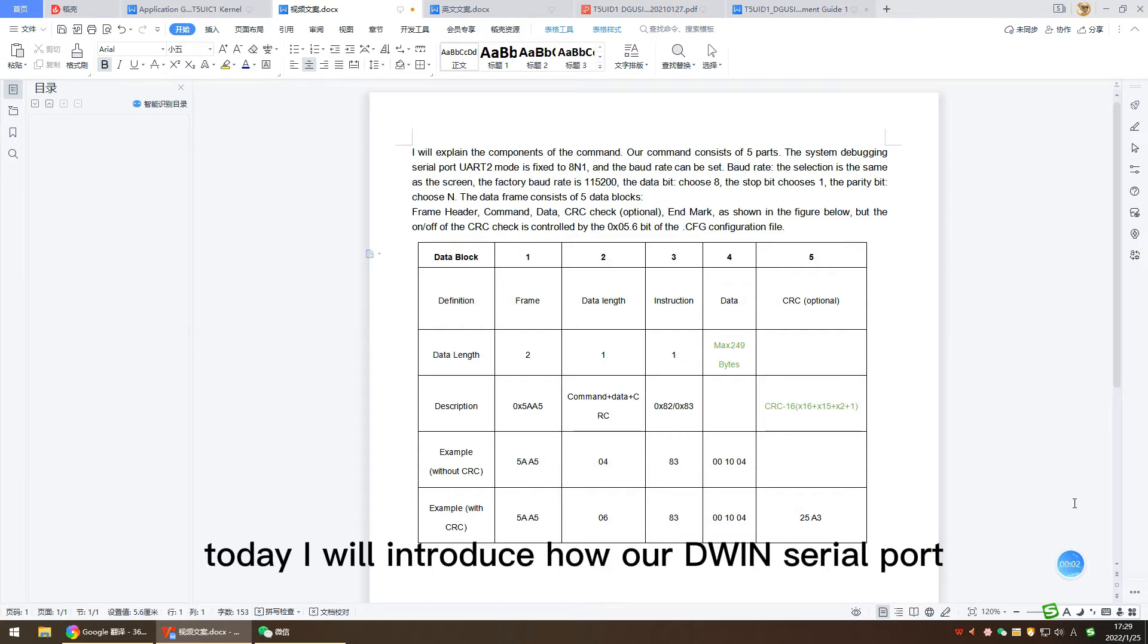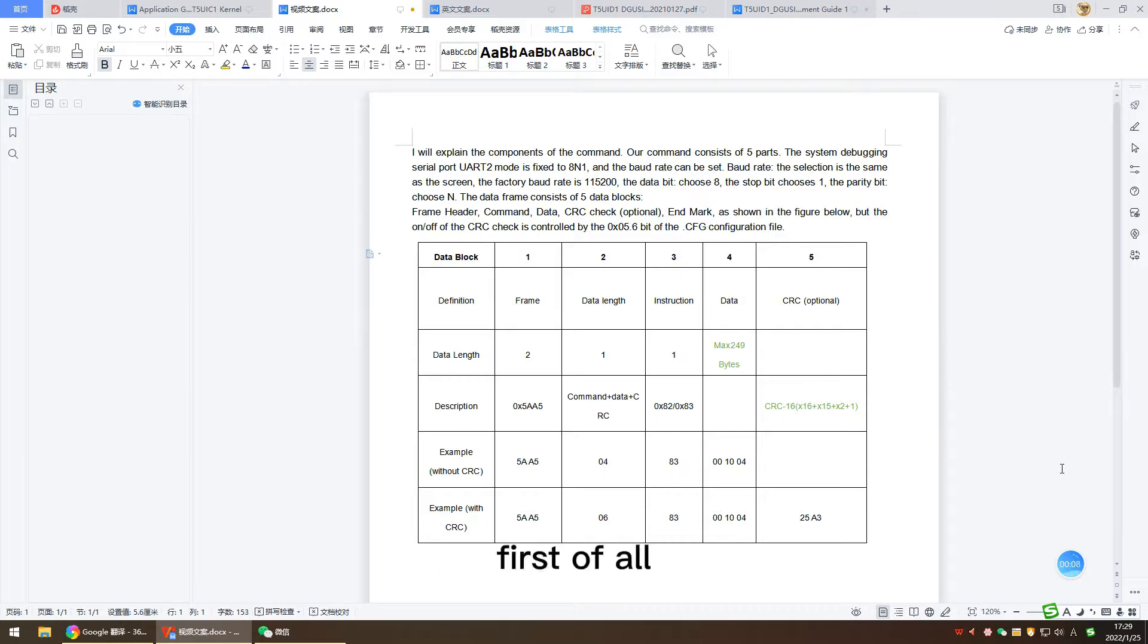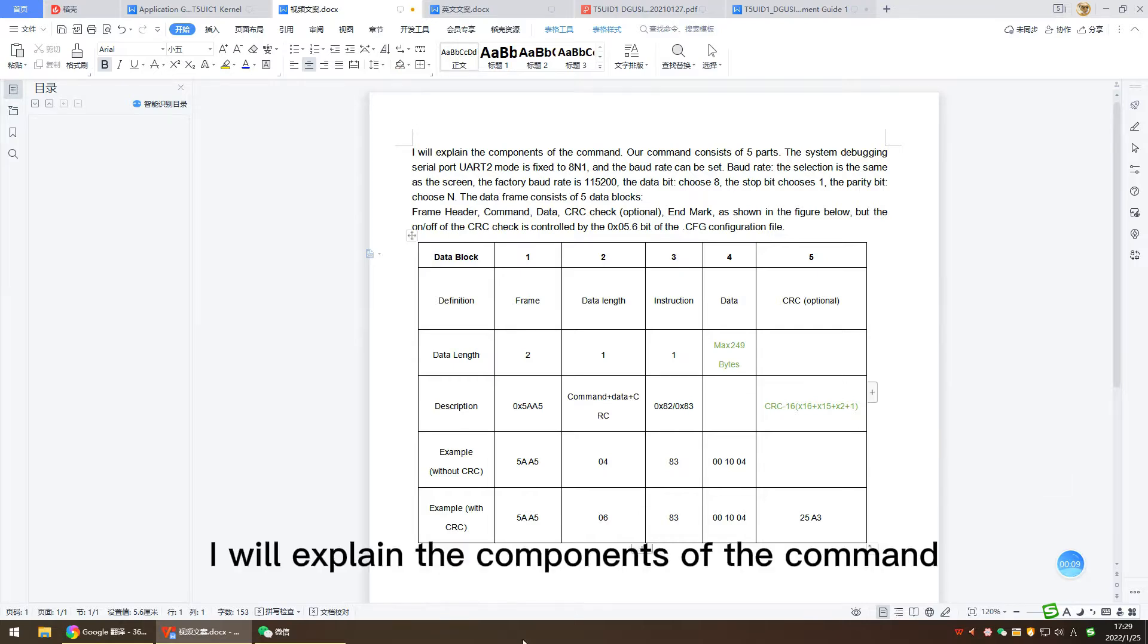Today I will introduce how our DWIN serial port command 5AA5 is sent. First of all, I will explain the components of the command.